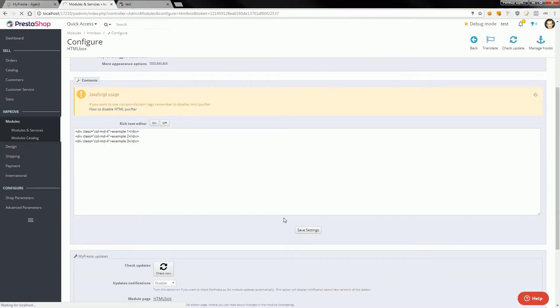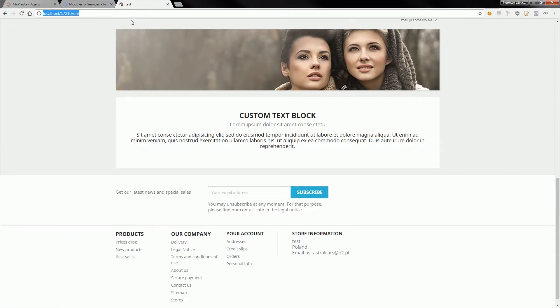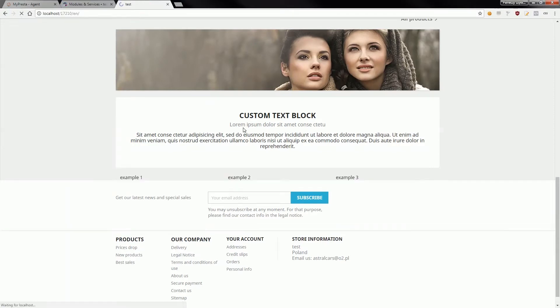So now if I check my homepage I will see my new contents below custom text block. As you can see I've got three columns.